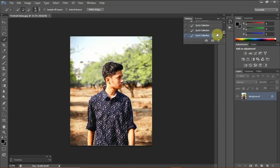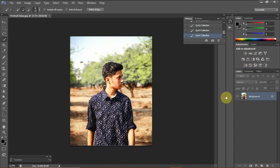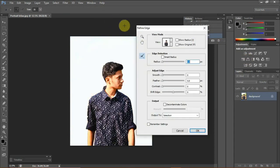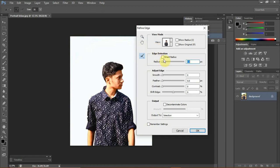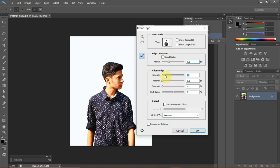Once our subject is selected, we can go to refine edge to smoothen out the edges so that it doesn't look tacky later on. You can bump up the radius to about 6 and also increase the smoothness and feather slightly so that the edges are really smooth.